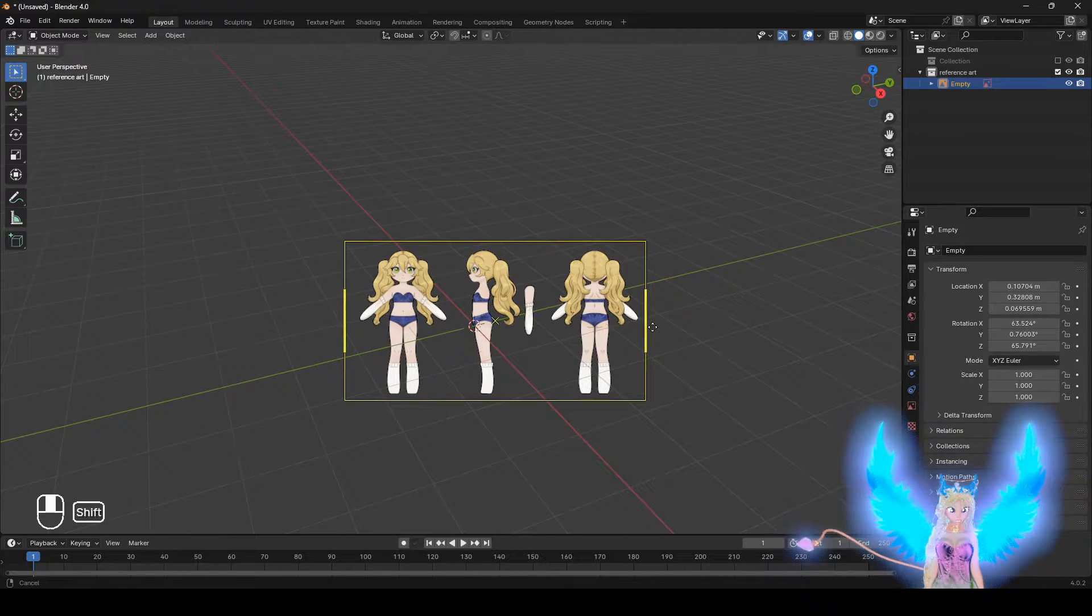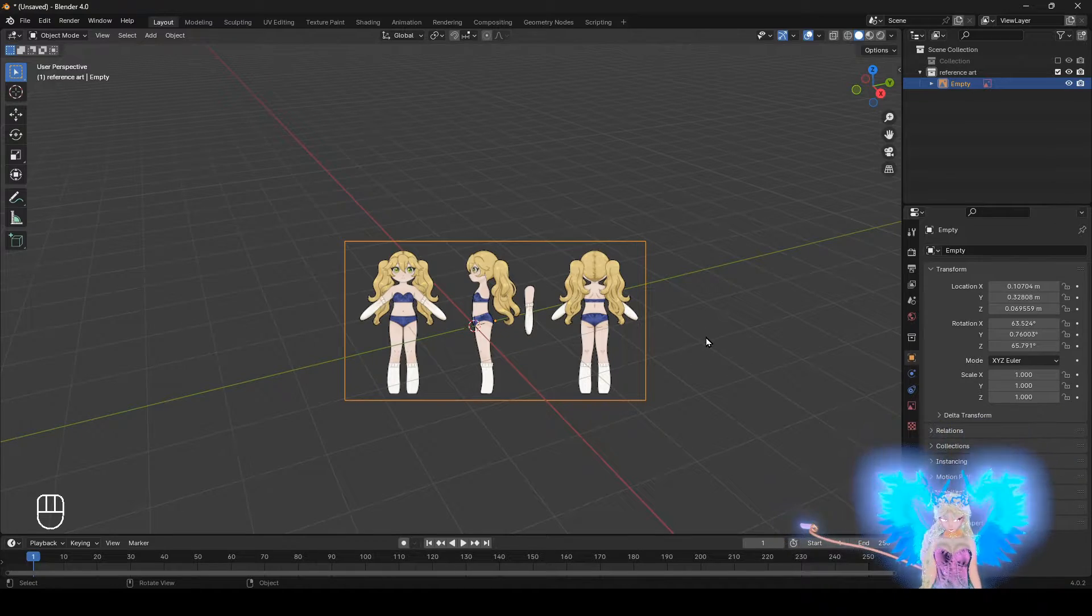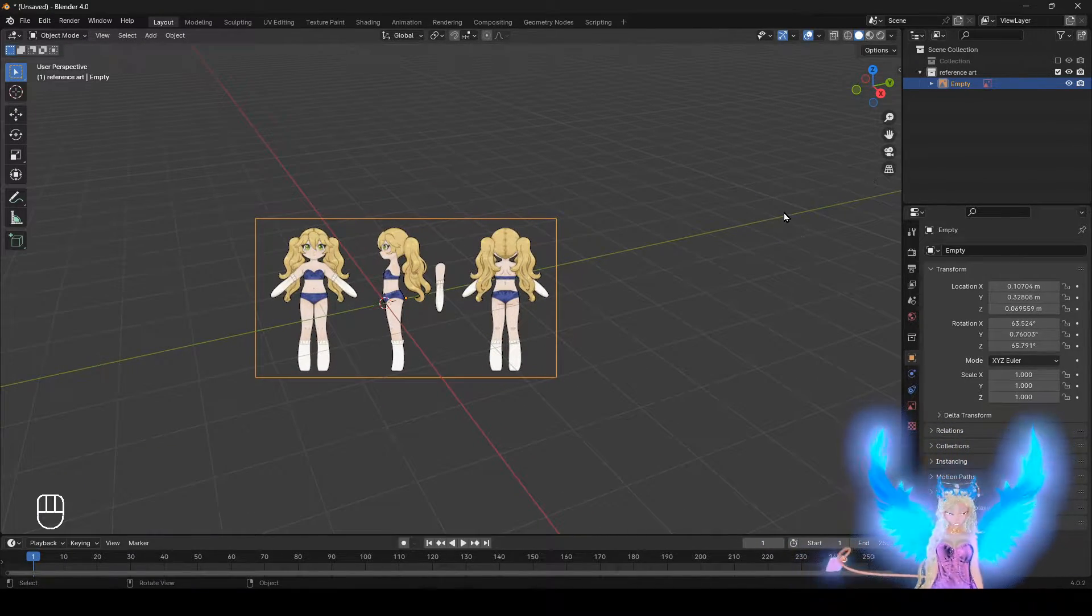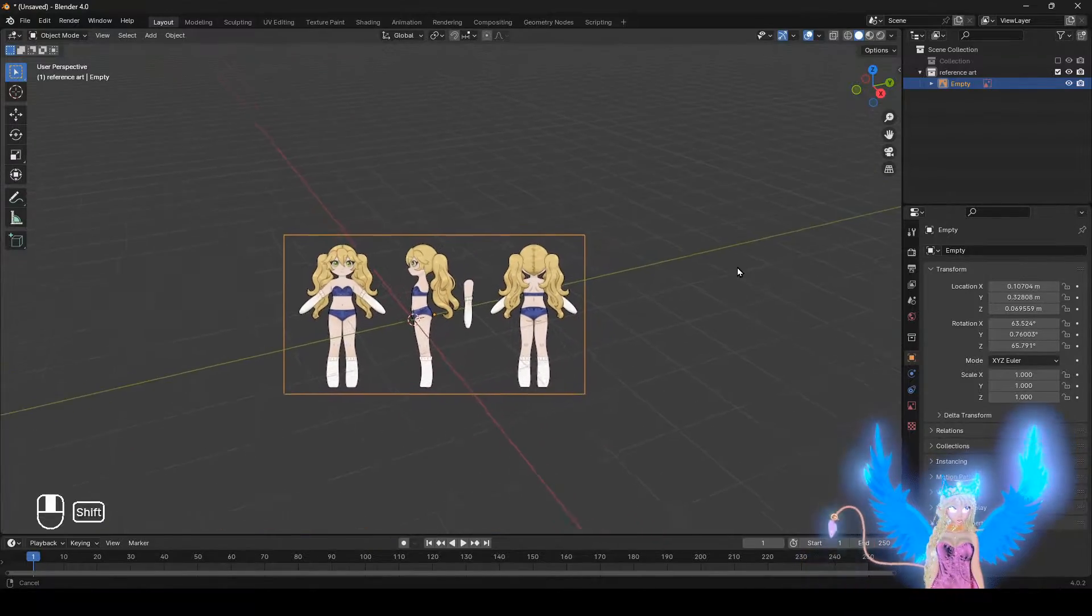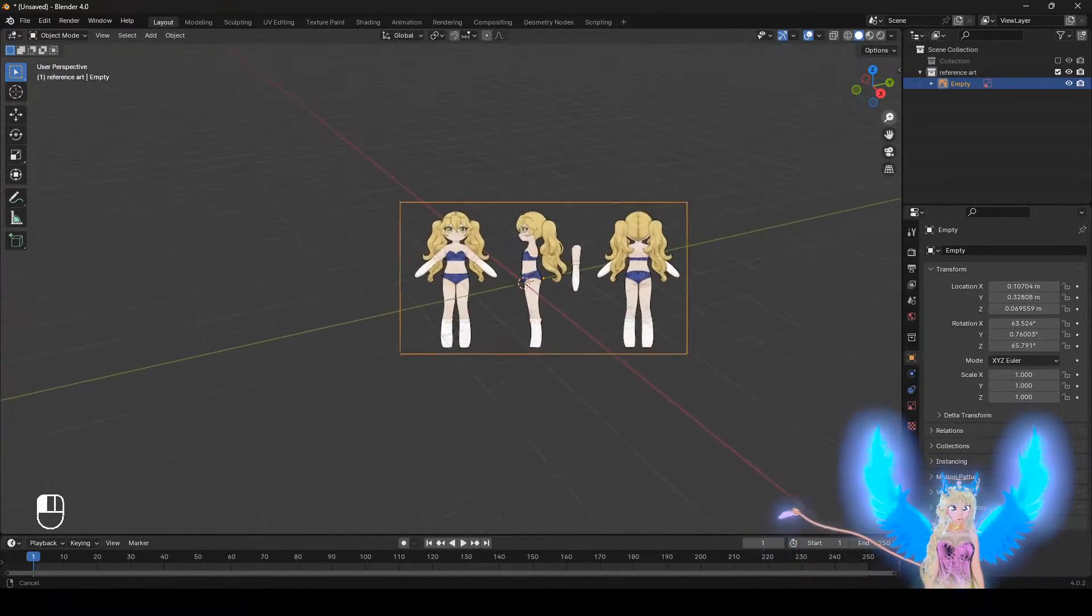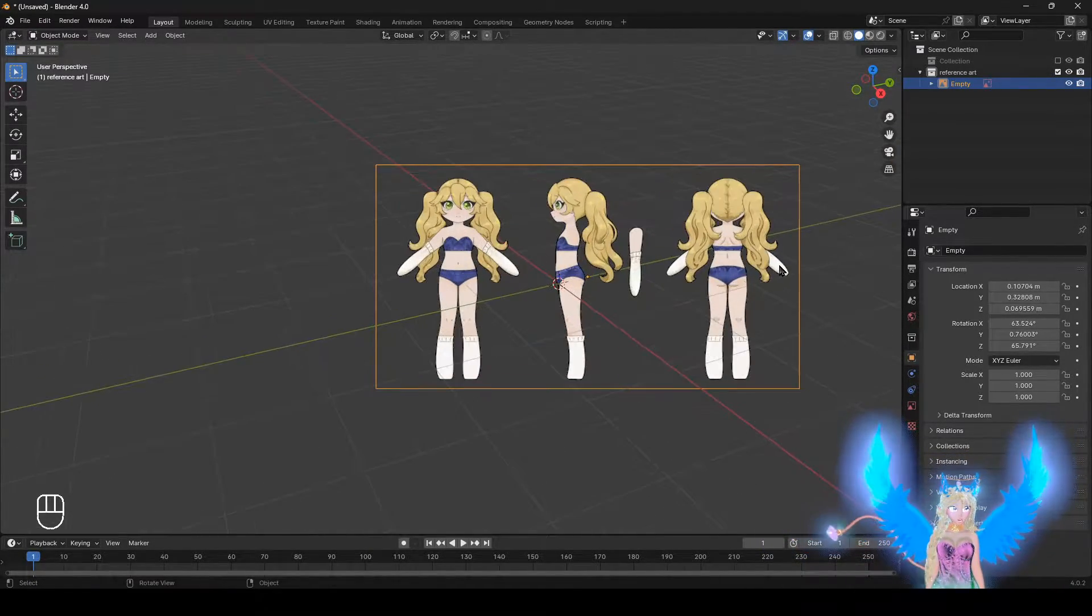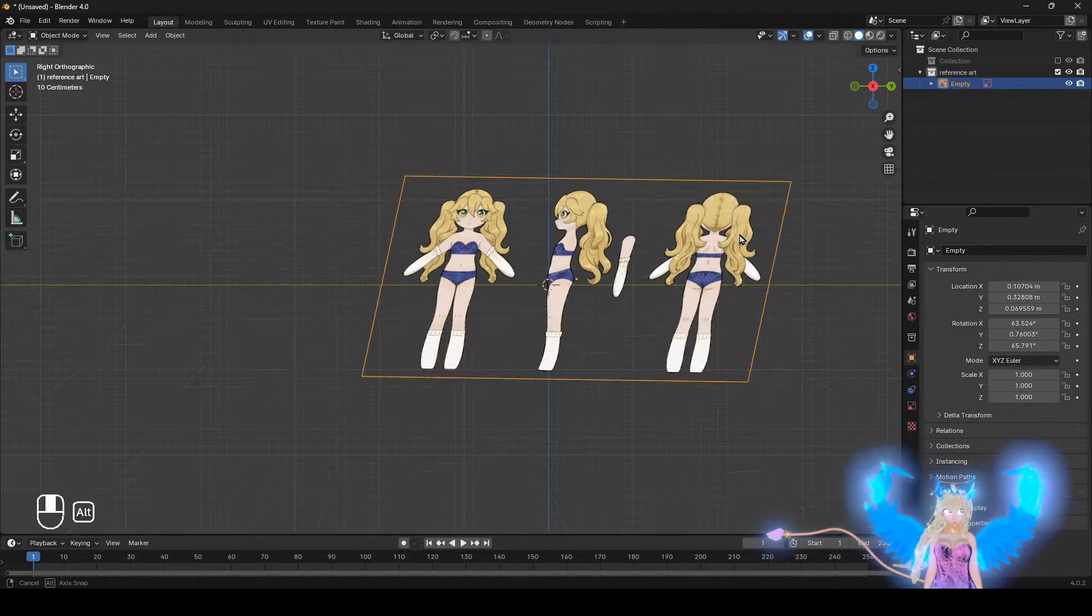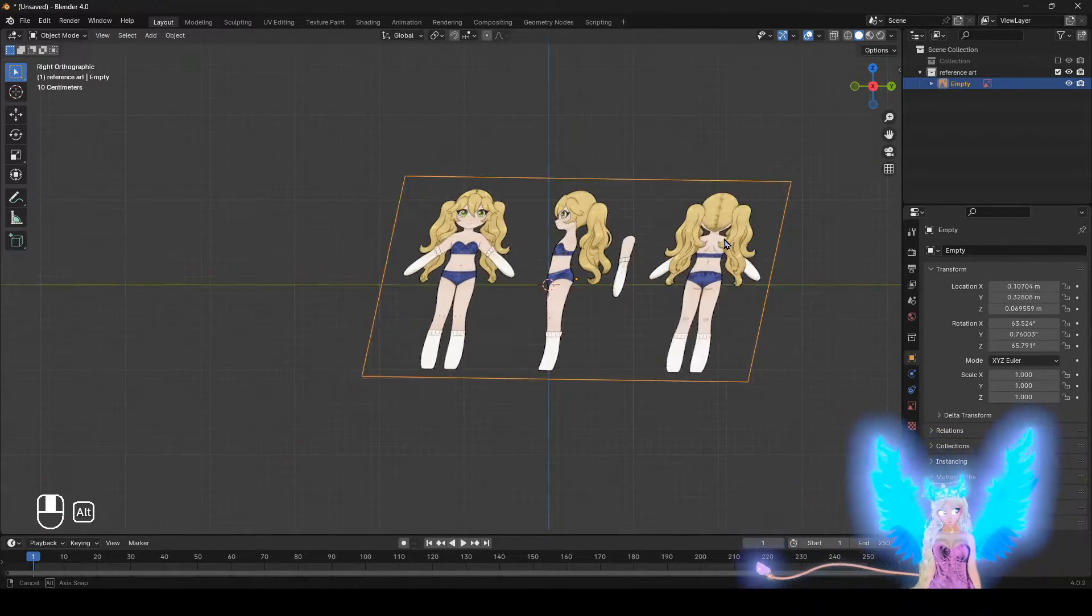All right. Make sure you have it selected. And as far as navigation goes, right here is the pan. Or you do shift middle mouse button to pan. Here is zooming in. Or you do middle mouse button and zoom in. And you can hold down middle mouse button, then Alt to snap the views. It's really important.